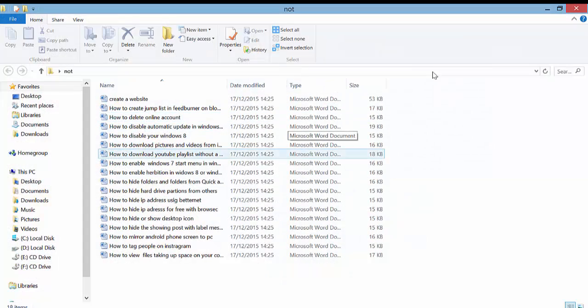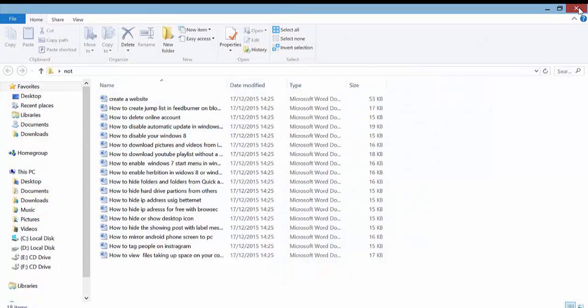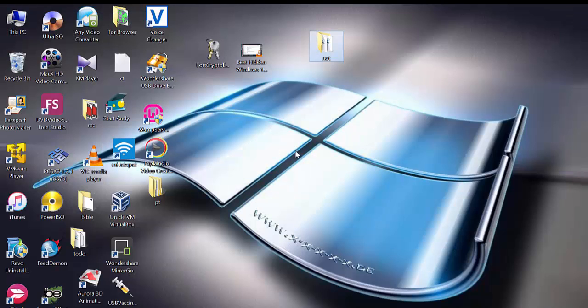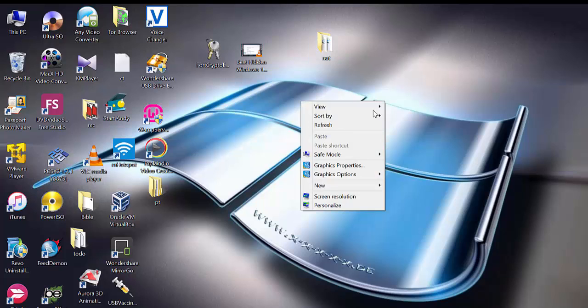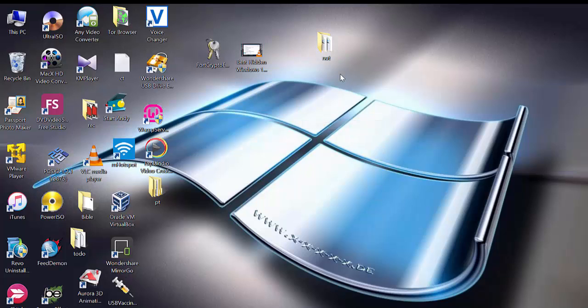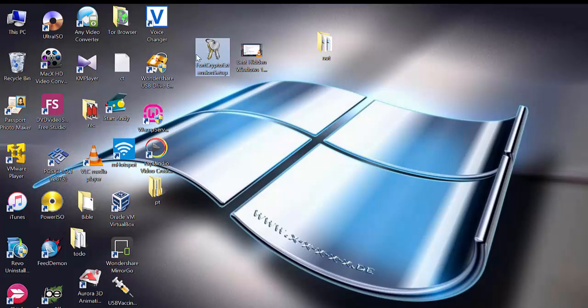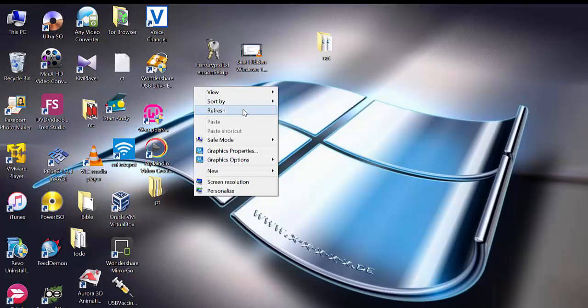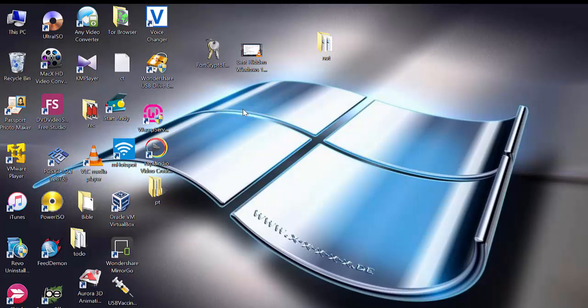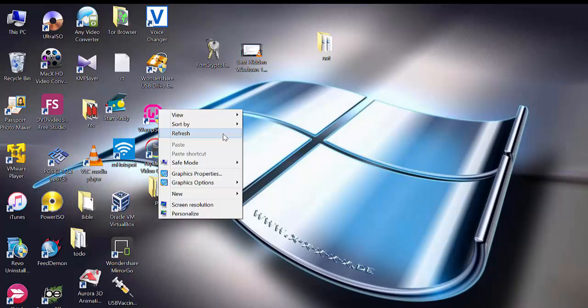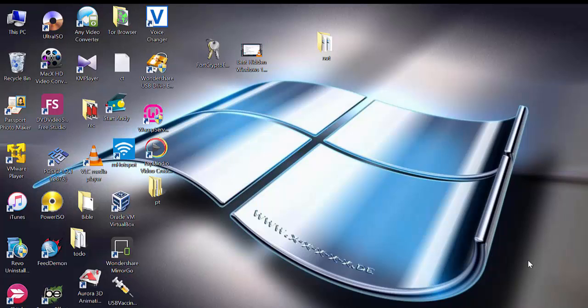You can even send the encrypted file to your friend and they need to install the software to be able to decrypt it. So this is a free tool you can use to put a password on your files and folders.